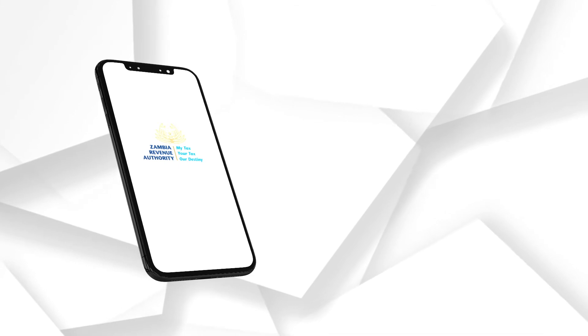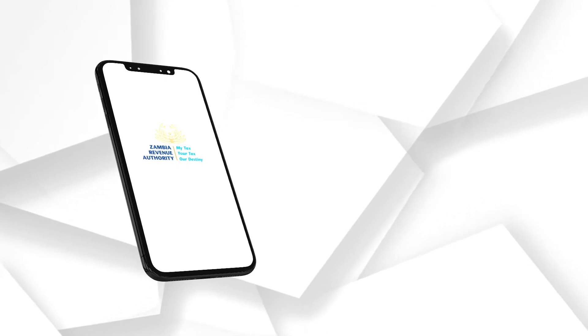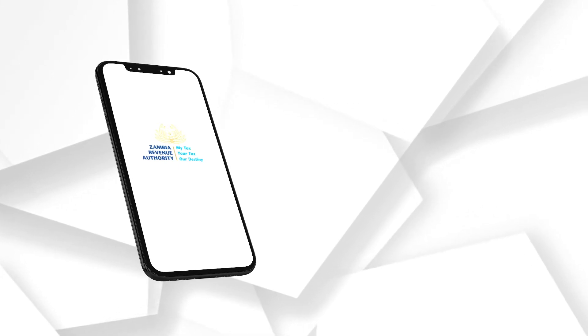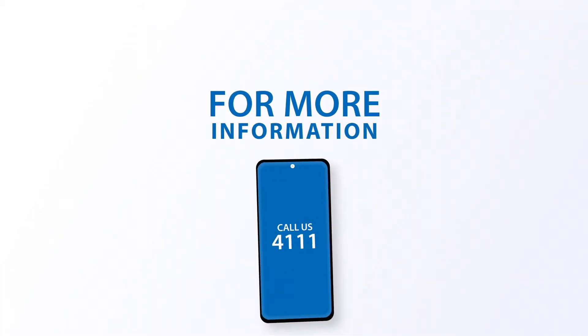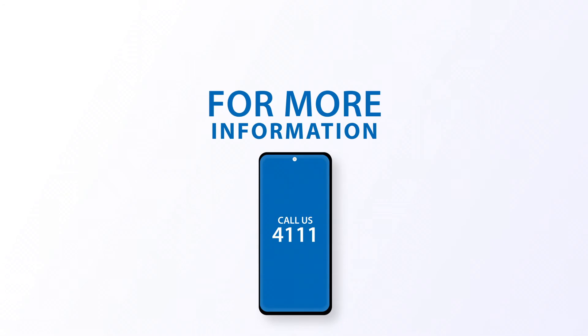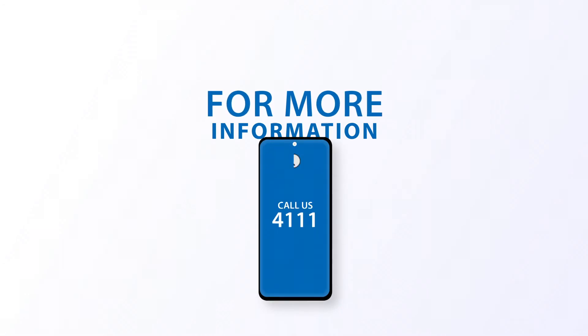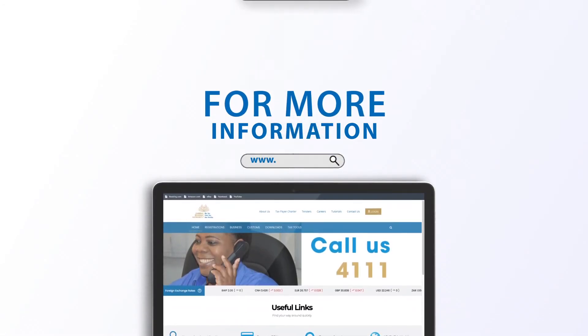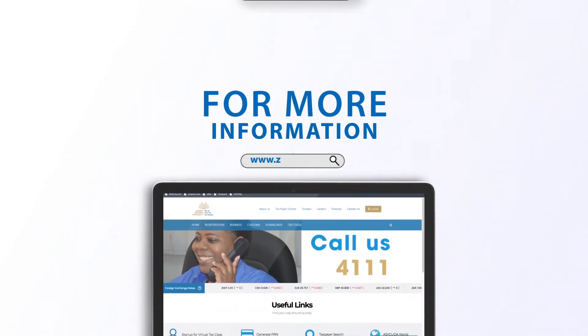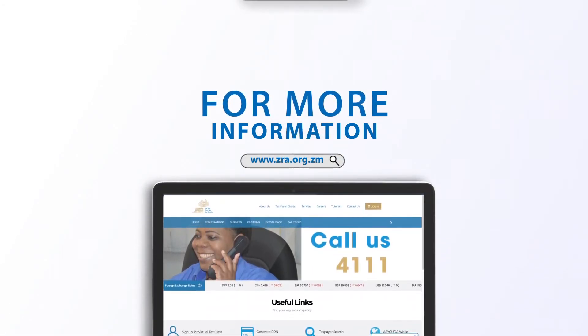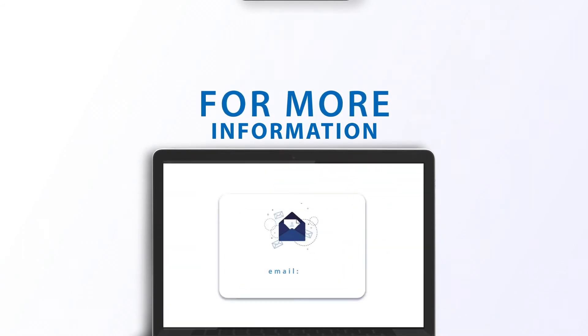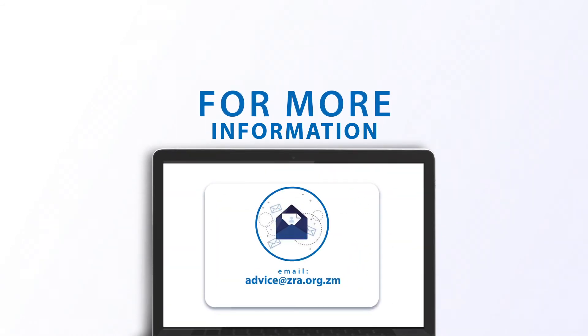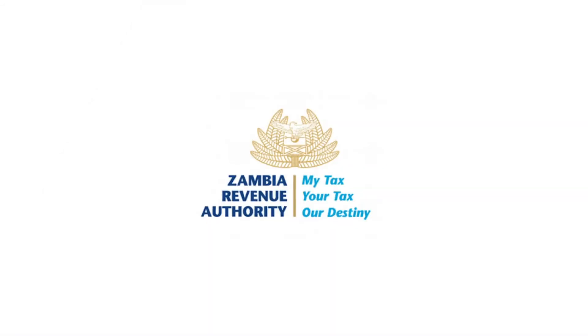Now that you're logged in, you will be able to pay for your taxes and file your returns from your phone. For more information, call ZRA on 4111 or visit www.zra.org.zm. You can also email advice at zra.org.zm.